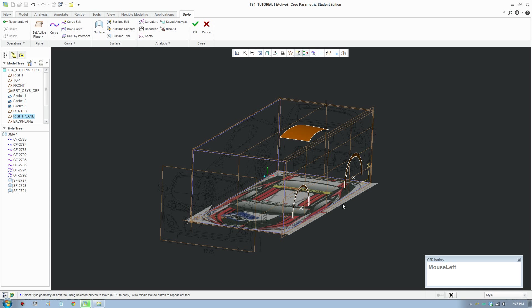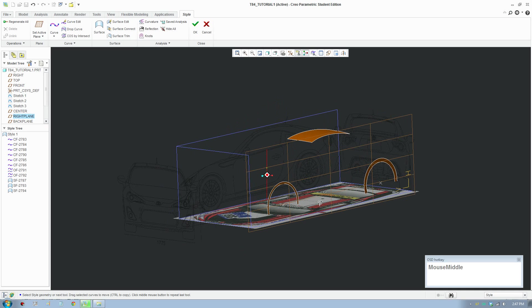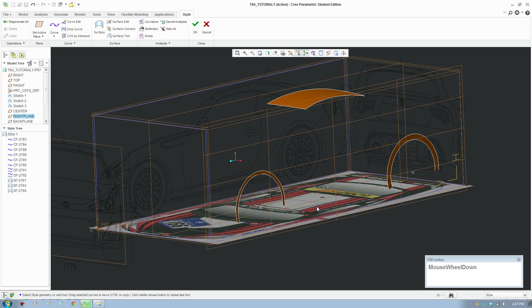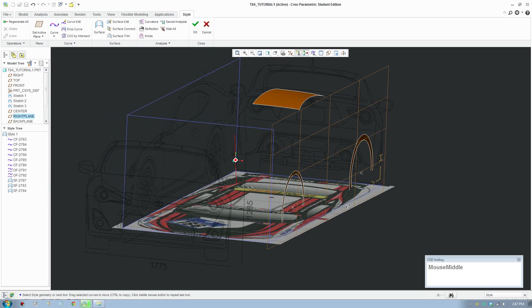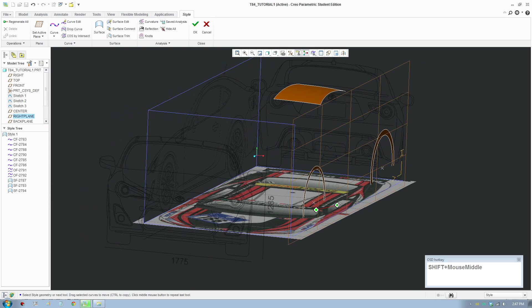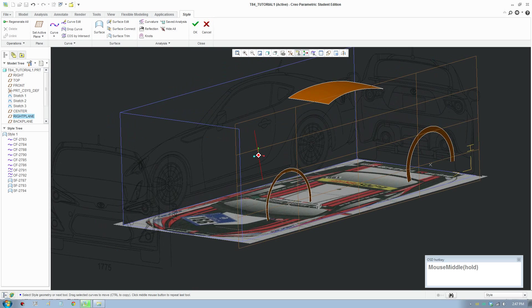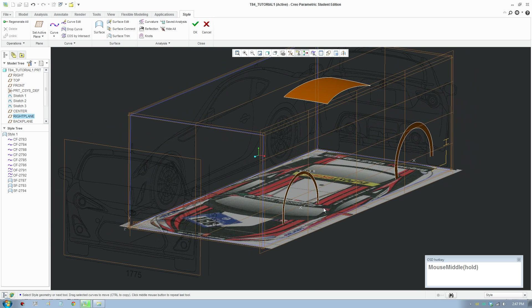Welcome back to part 2 of the tutorial. In this part we're going to build the fenders and start to build the side panels.